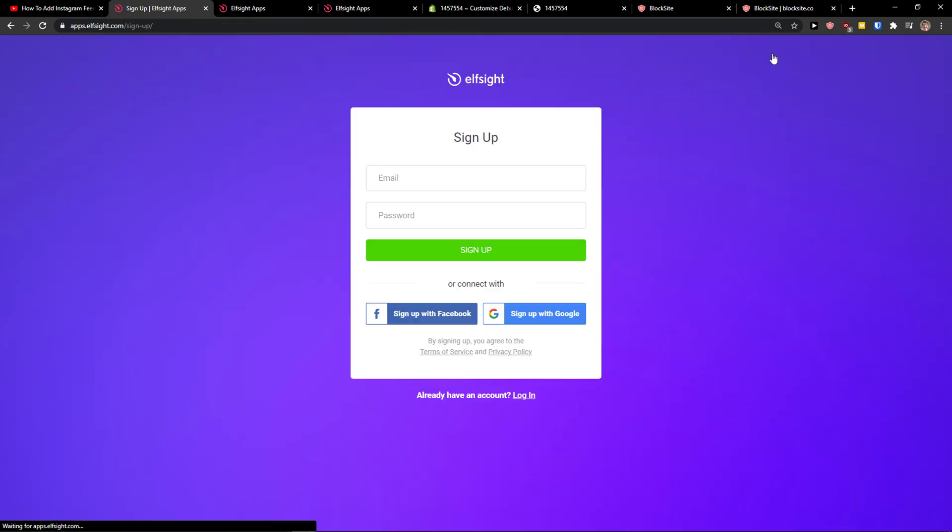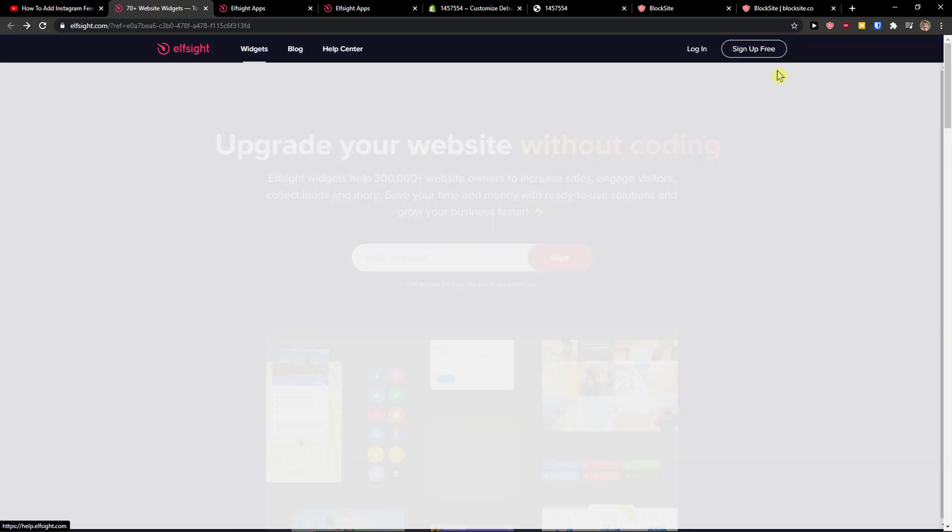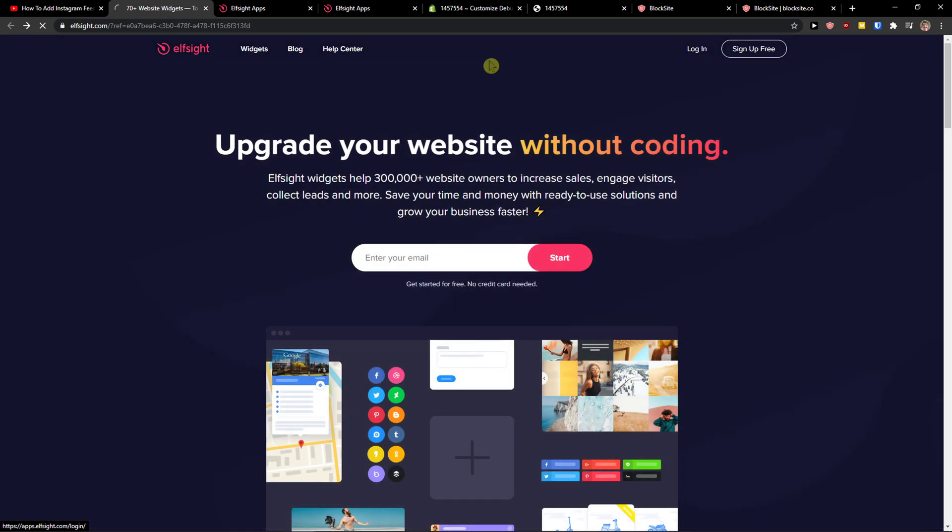So let's click sign up for free. Now you want to sign with Gmail, Facebook or normal mail, it's really up to you, and when you got it, click login.